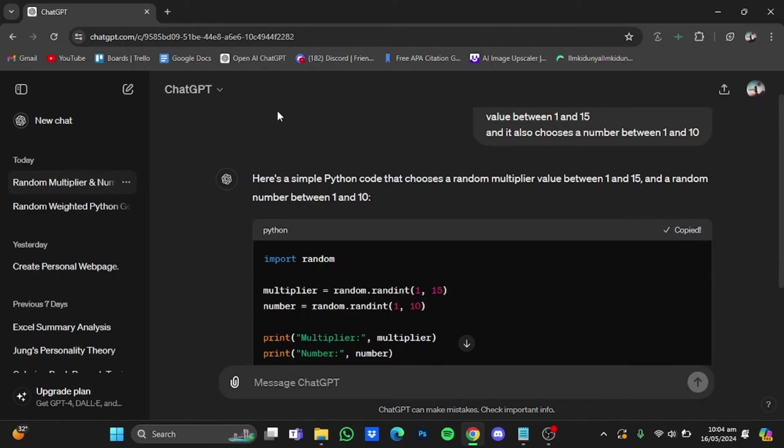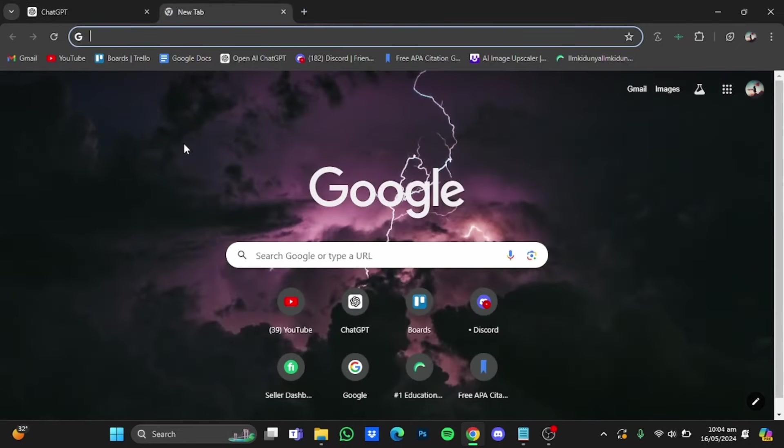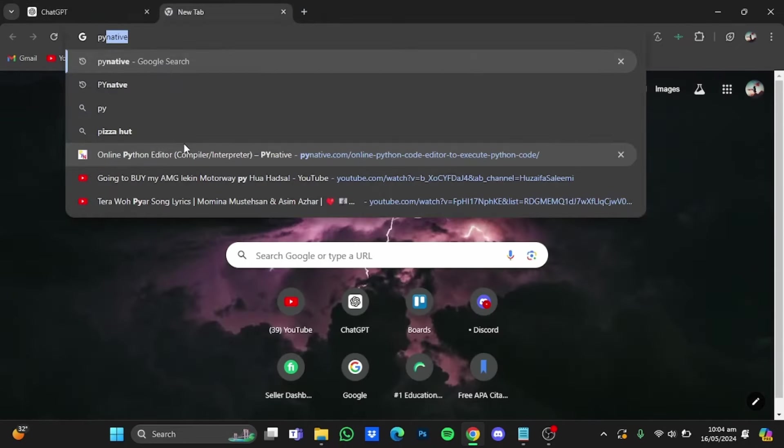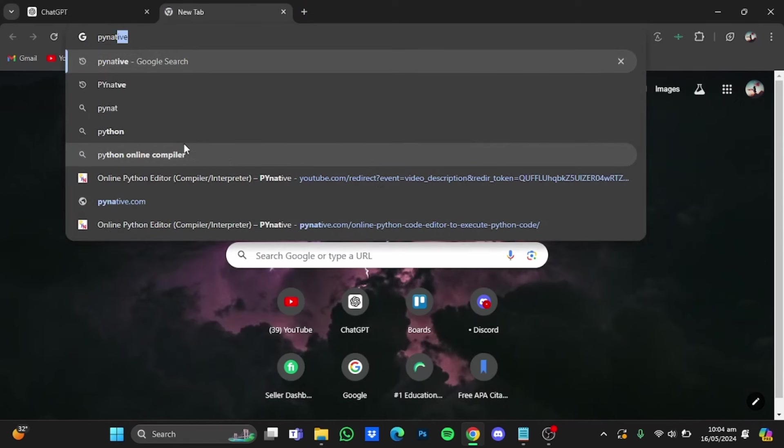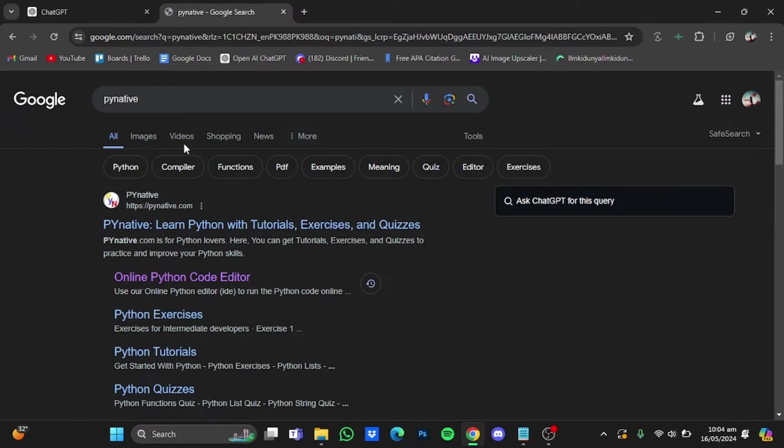Open up a new tab and type in here PyNative. Hit enter, and after that go to this online Python code editor.